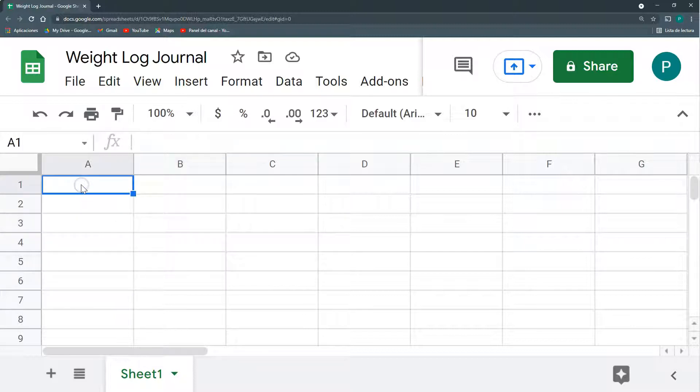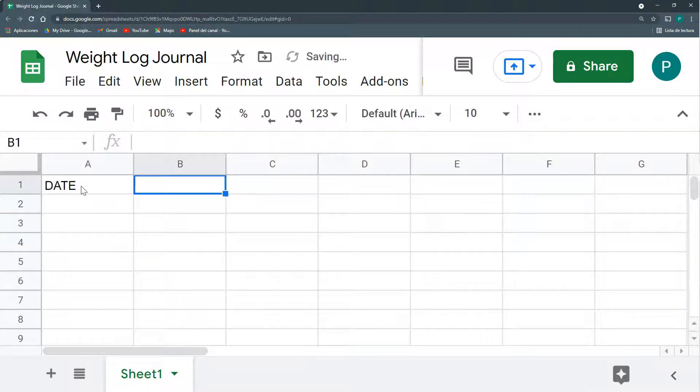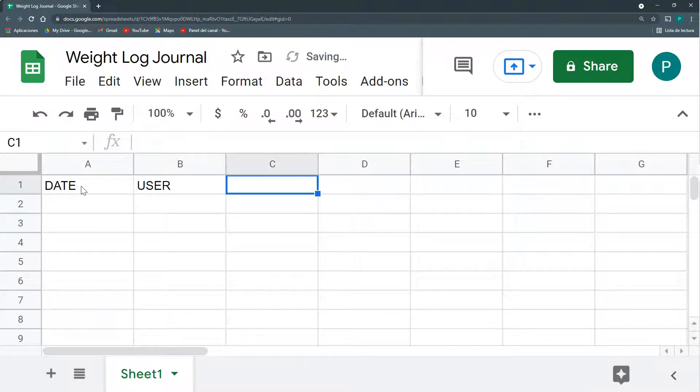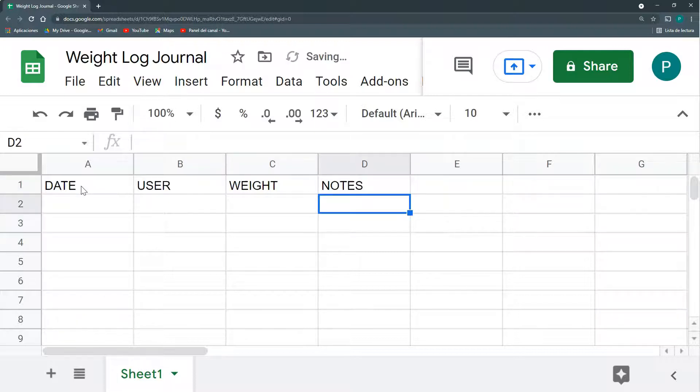So let's start with the first one, that is the easiest one. First, we're going to set up our database. So the most important thing here is setting up a database or a table where we're going to enter the information. Let's say we have our date, then we have the user, and then we have the weight. Maybe some notes or comments, and that's it.